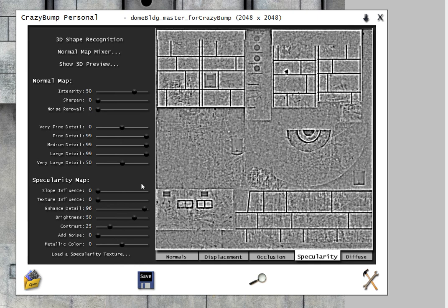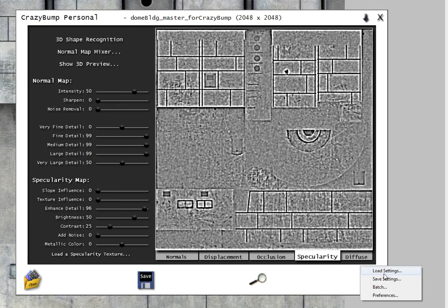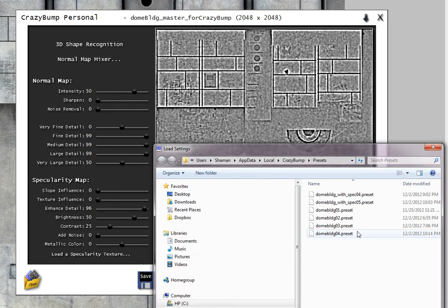This takes a bit of trial and error to get the settings that you like. I have already saved settings that I want to use.